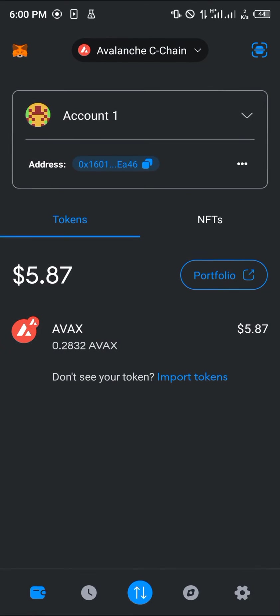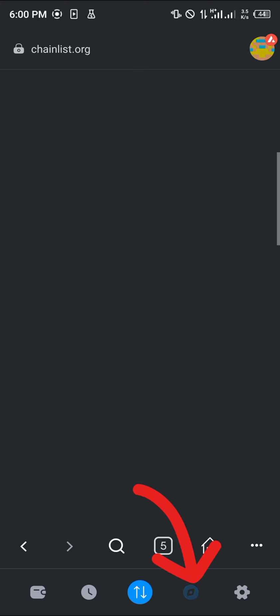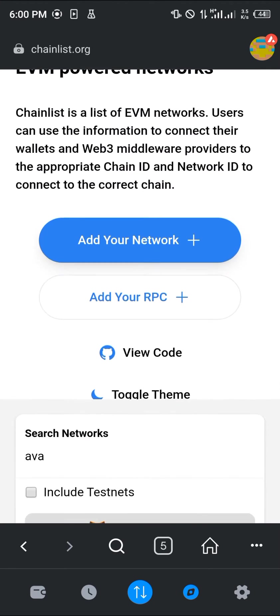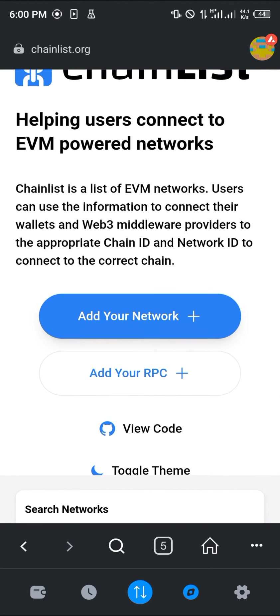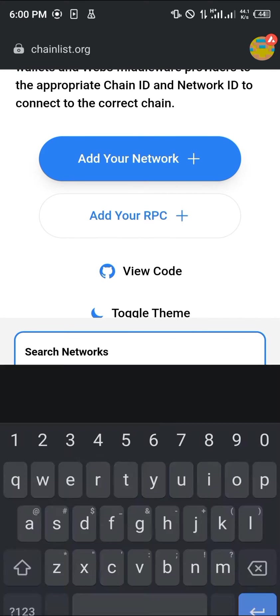But an easier way of getting the AVAX network on your MetaMask is to head over to the browser section. The link is in the description of this video. Once you're on chainlist.org, scroll down and enter in the search network option for AVAX.